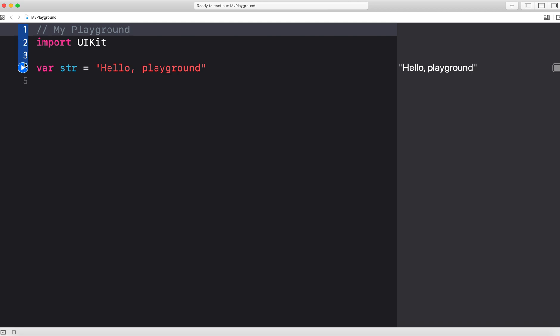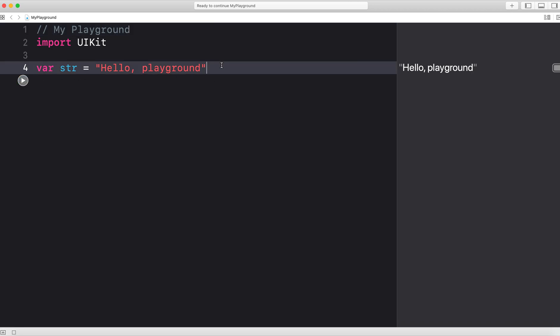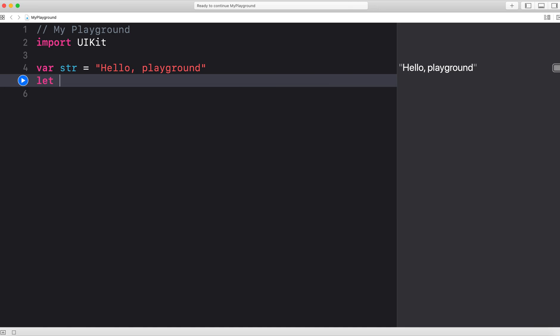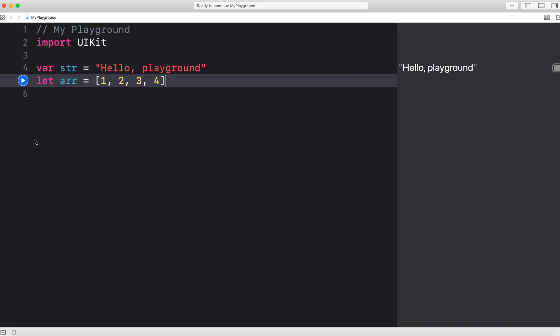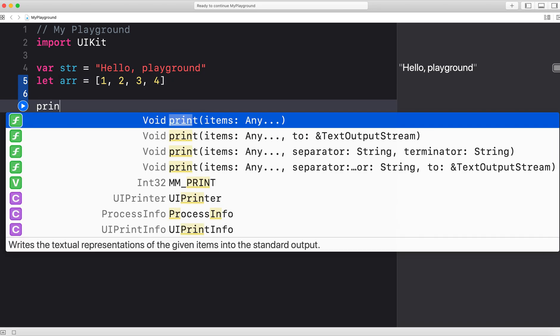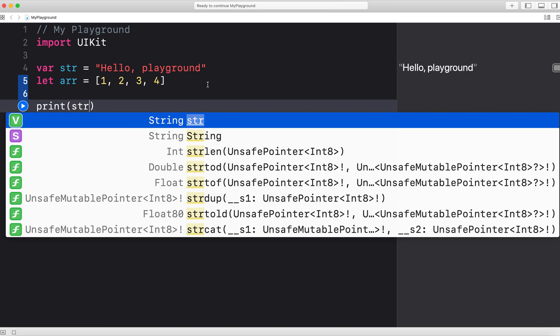When you are manually running your code here with this play button, you can set the lines of code that you want to run. Let's add some more code here. I'm going to create an array and have it be very simple: 1, 2, 3, 4. Let's add one more line of code and print the string.